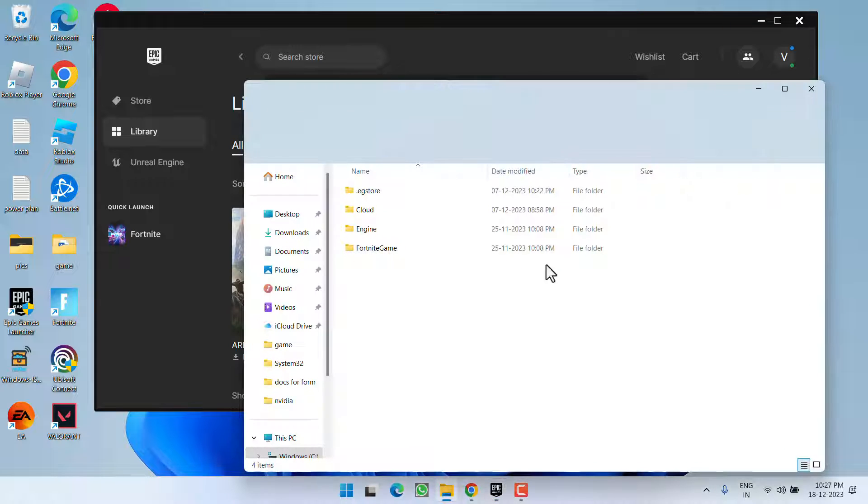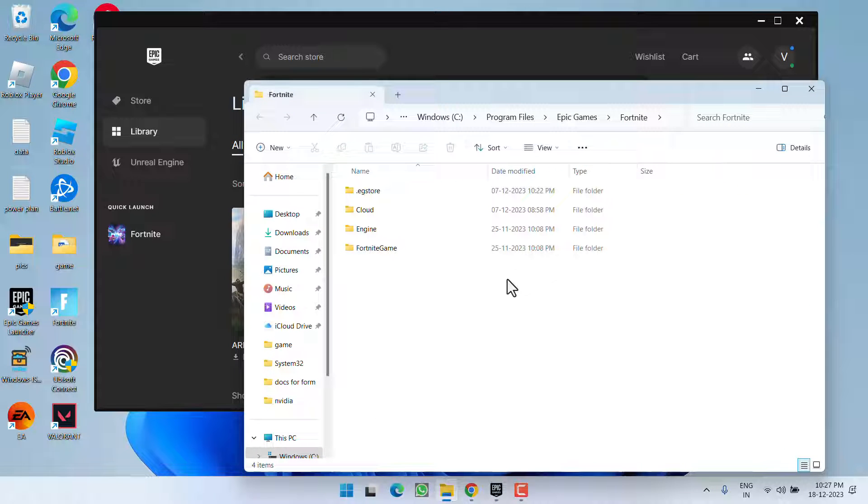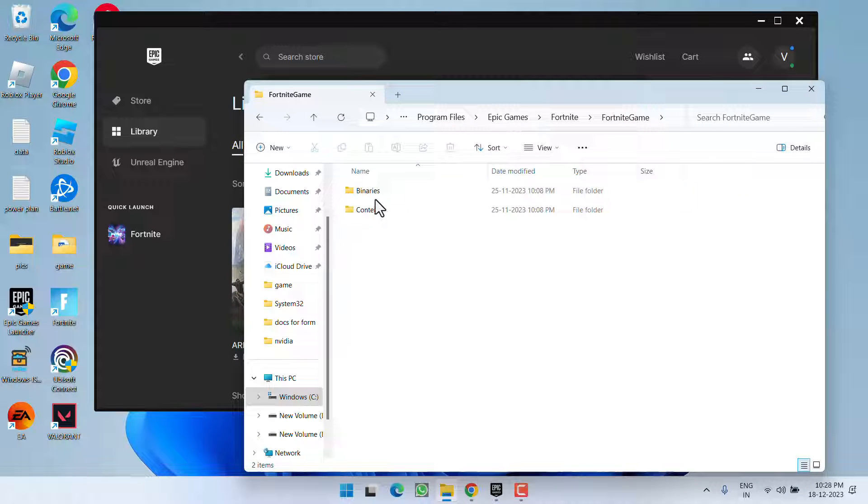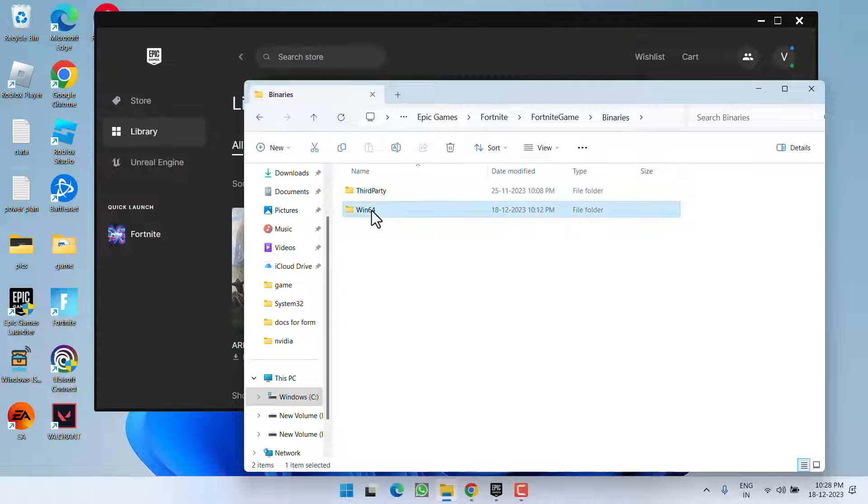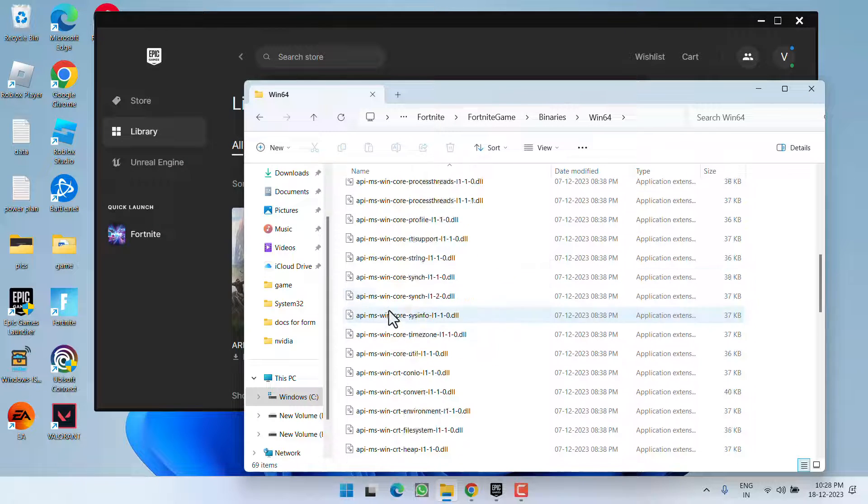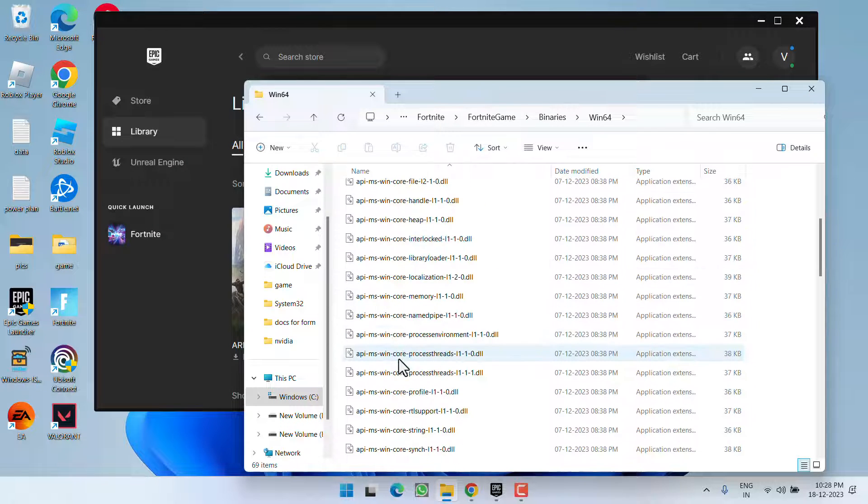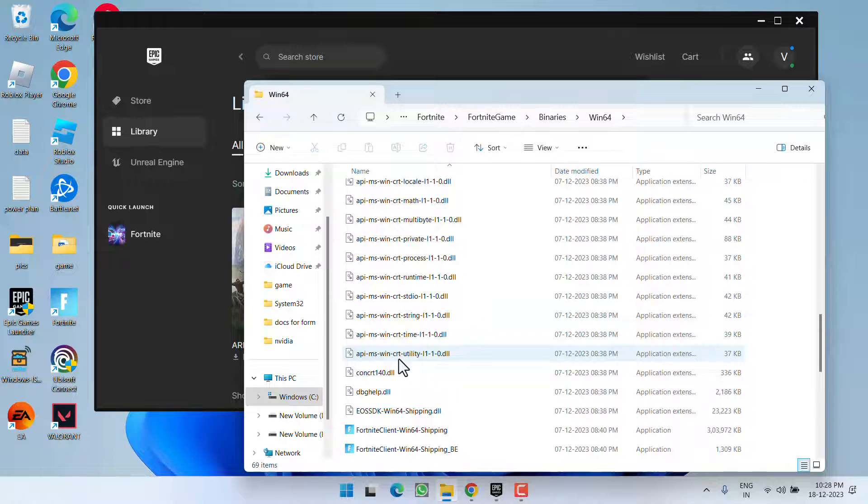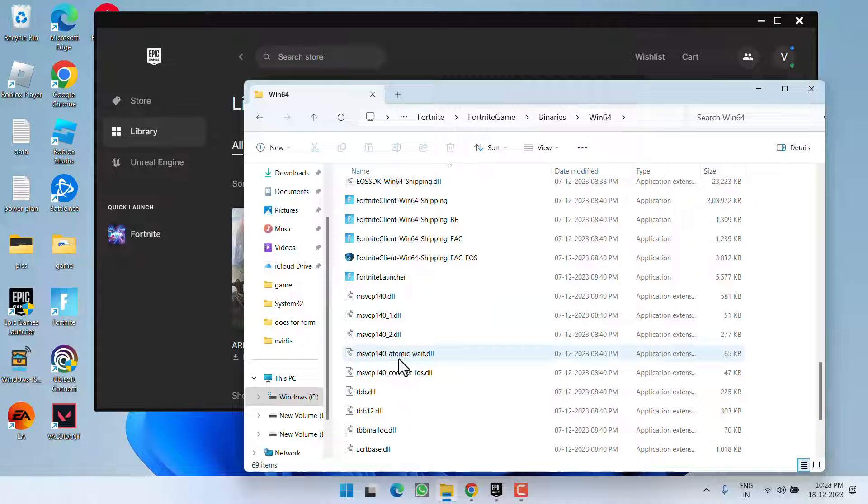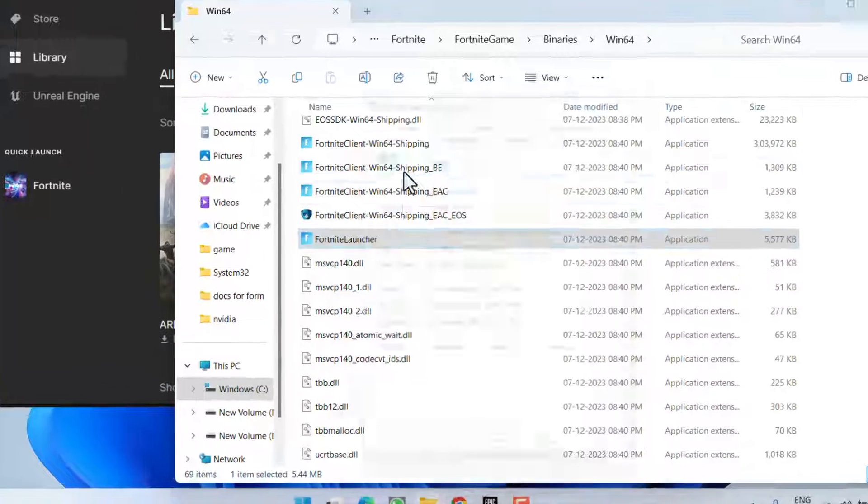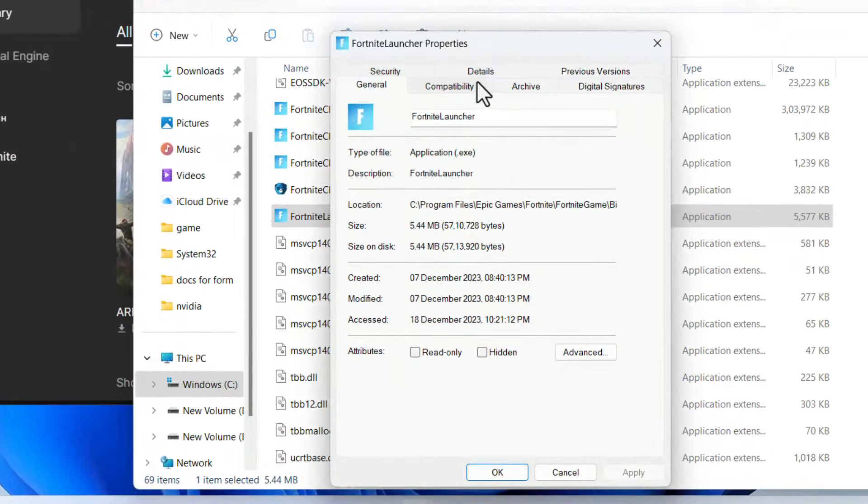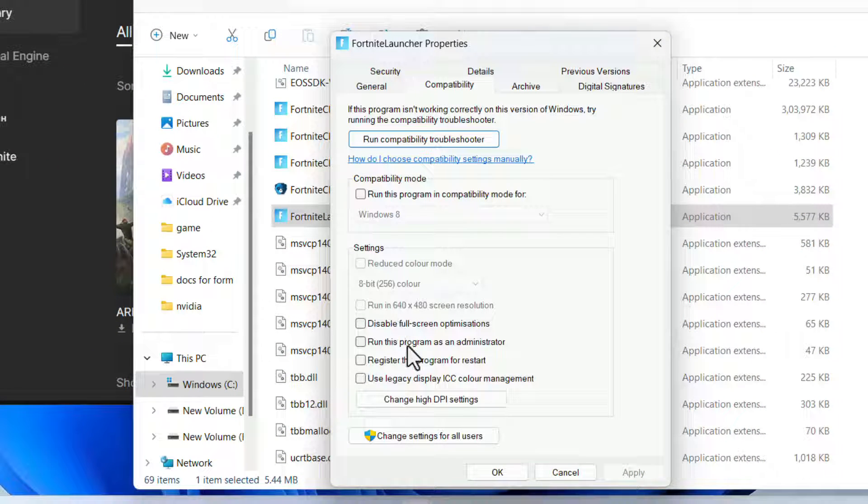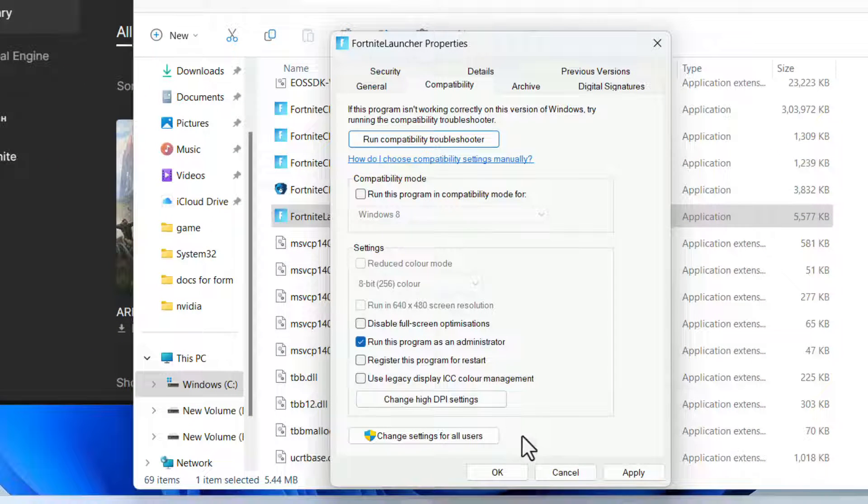Then click on the folder icon to open the installation folder of the game. Here, open Fortnite Games folder, Binaries, Win64. Scroll down and you will find a file with the name Fortnite Launcher. Right click on it and choose the option 'Properties'. Click on the Compatibility tab and check mark the option 'Run this program as an administrator'.